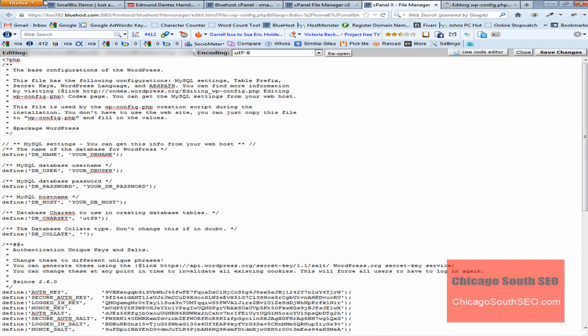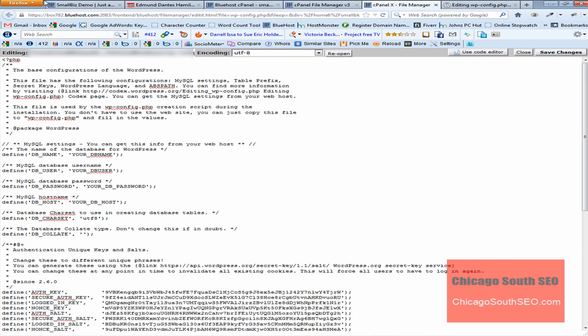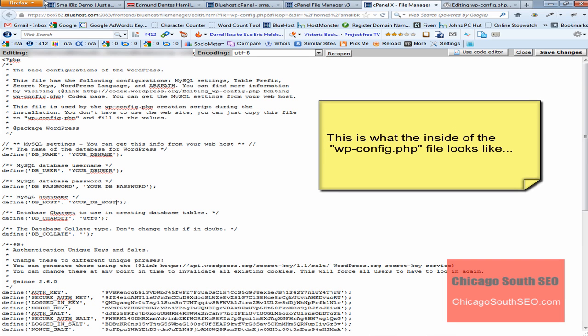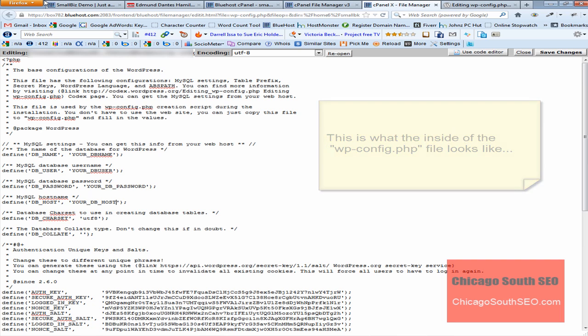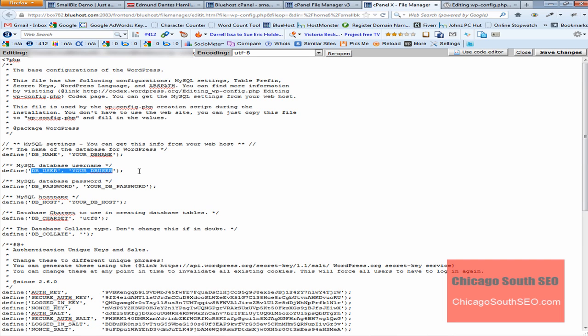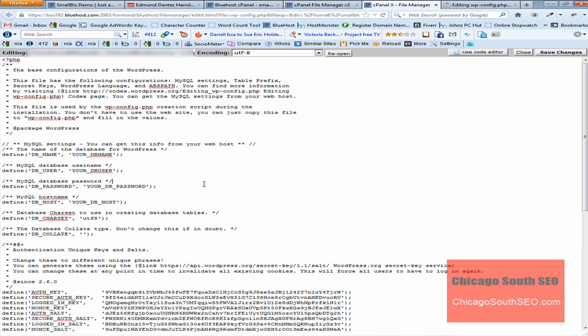Now we're inside the wp-config.php file. As I mentioned earlier, this is where all the configuration information for your WordPress website is sitting. For instance, this is where your database naming information sits, your database user information, as well as your database password. You never want to share this information with anyone.